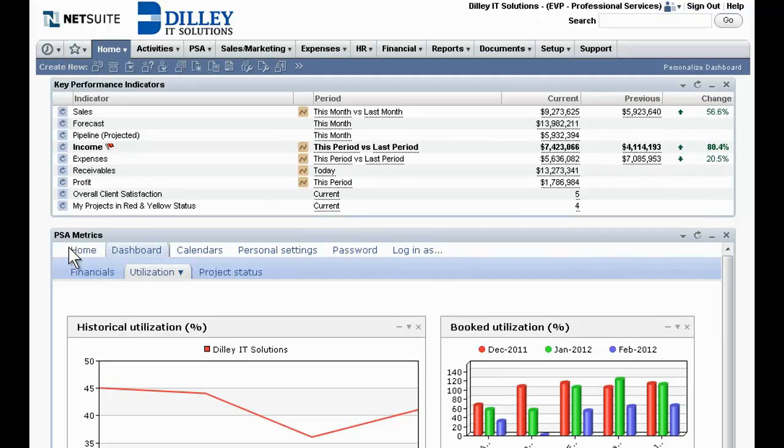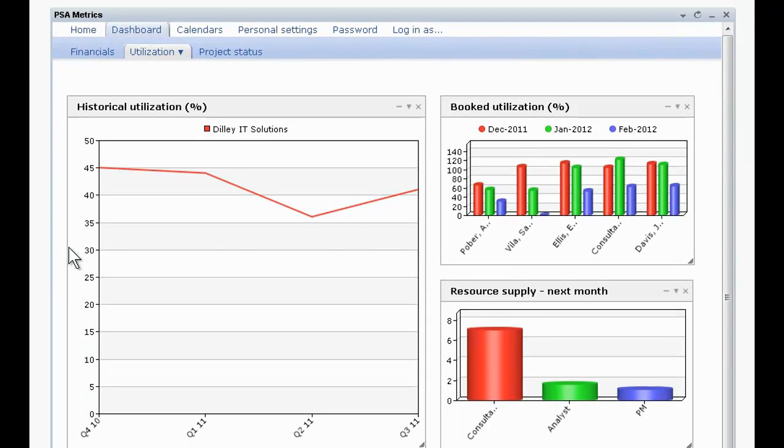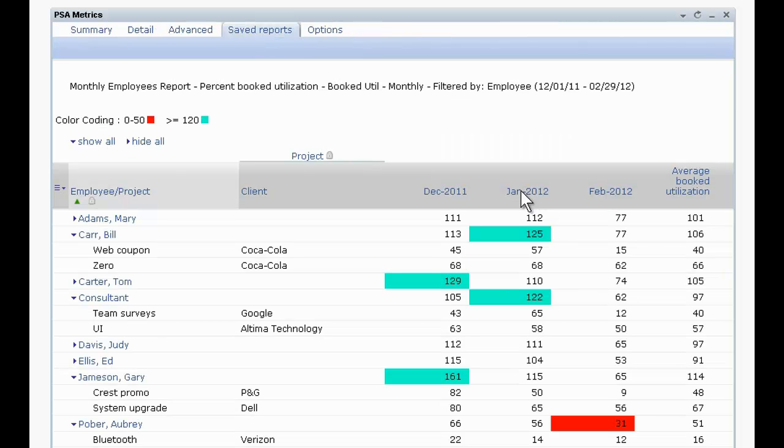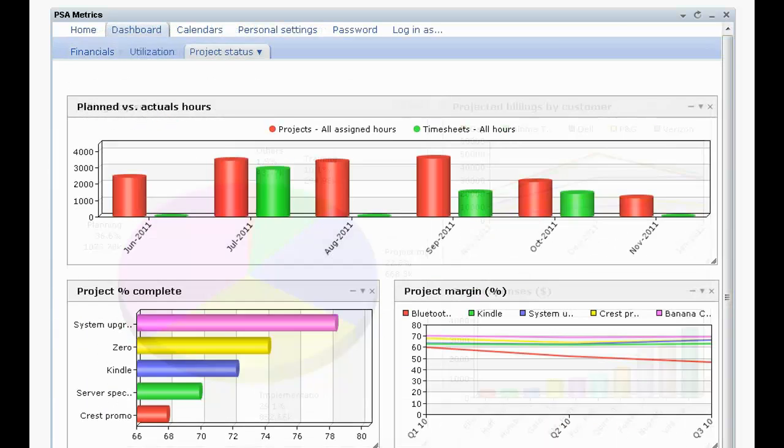With NetSuite's real-time PSA dashboards, professional services teams can track, report, and analyze overall project performance in real-time, including historical and booked resource utilization values, financial metrics, project profitability, and project status metrics.